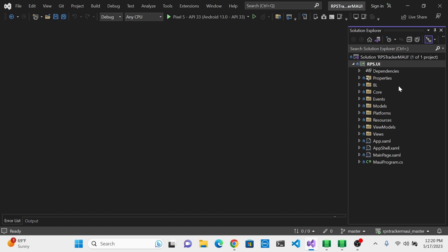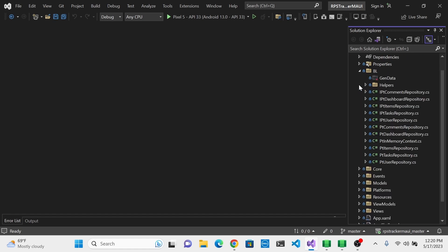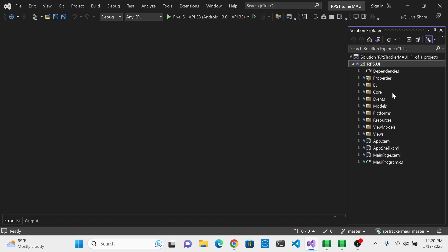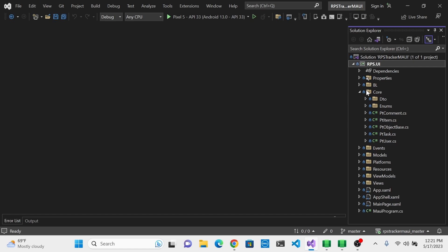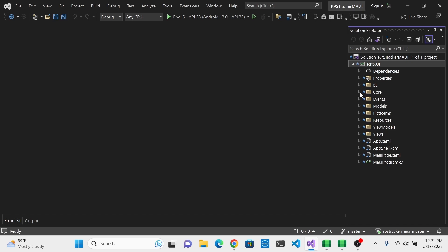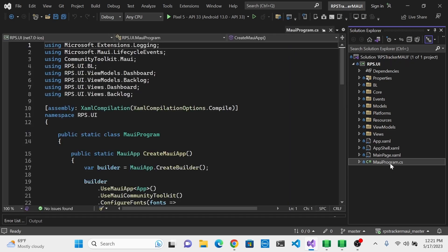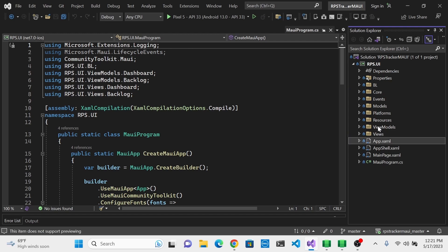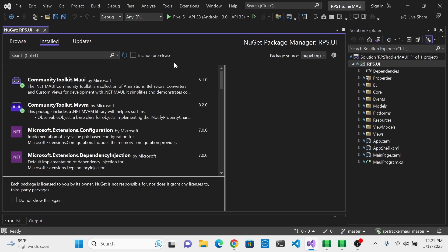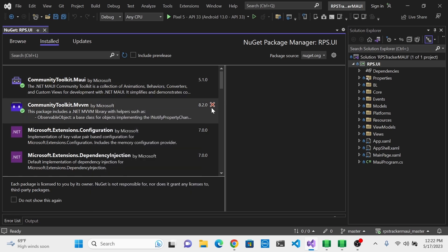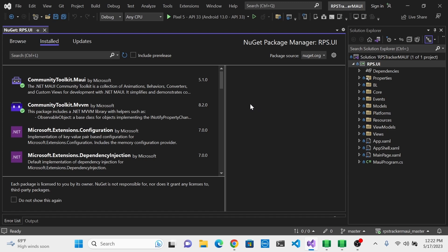Once you clone these projects, open them in Visual Studio. The RPS Tracker MAUI project doesn't have Telerik UI built in yet. It has a simulated backend in the BL folder, core models to simulate your database and data structures — everything is already set up. When building the project, you'll be dealing with the views folder, view models folder, and MauiProgram to configure the Telerik solution. We're also using CommunityToolkit.Maui and CommunityToolkit.Mvvm — these are not provided by Telerik, just a convenience layer provided by the community.